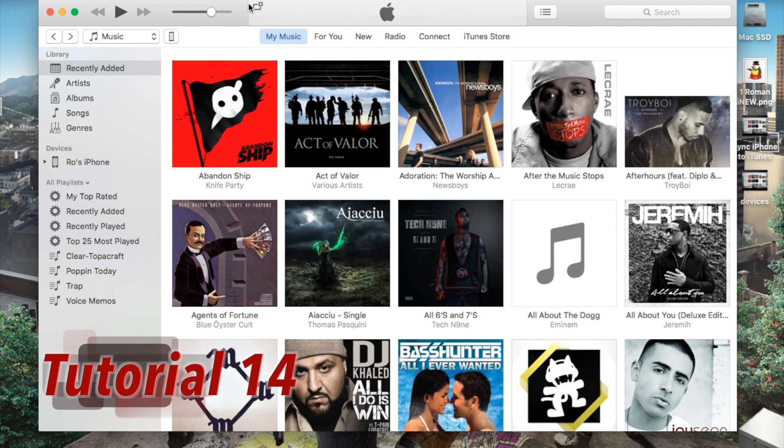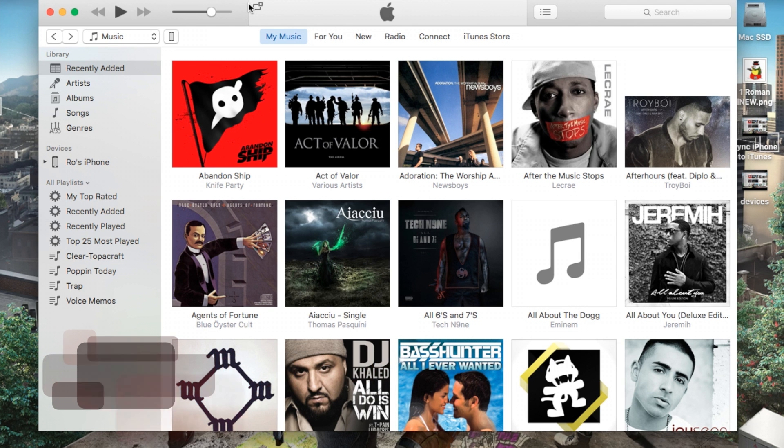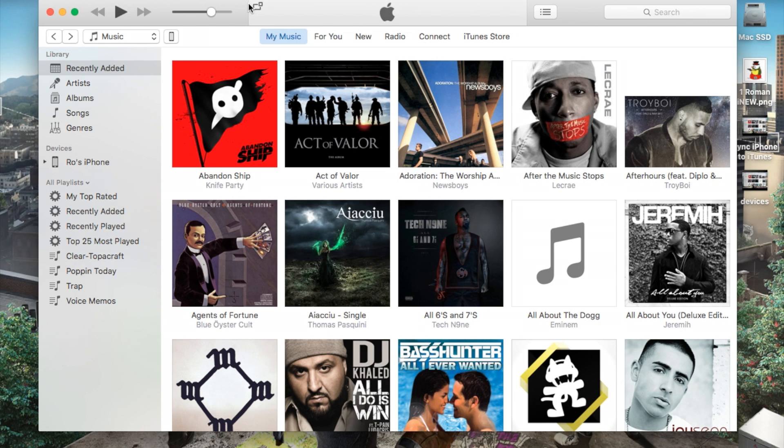Hello ladies and gents, Ro here, and welcome to Known on Films. Today we're going to continue our iTunes 12.4 tutorials, and in this tutorial I'm going to show you guys the basics and the overview or the layout overview of iTunes 12.4.